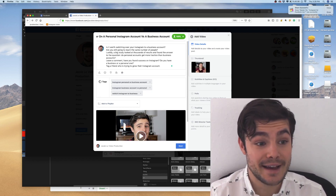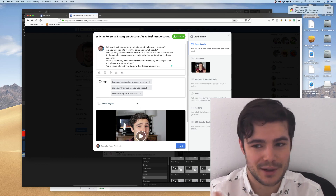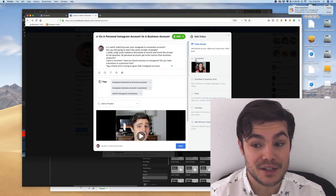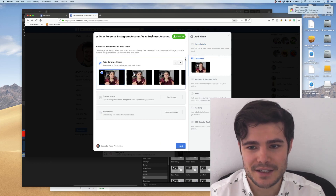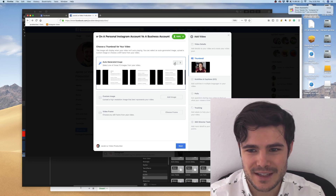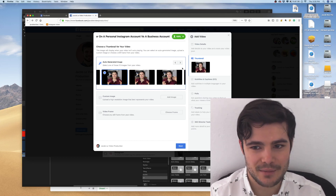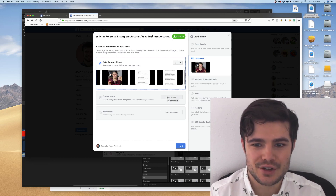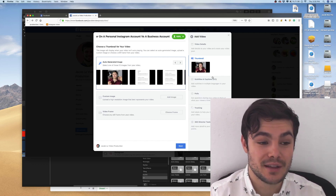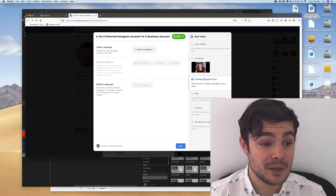Thumbnails on Facebook are not nearly as important as on YouTube, where you'd want text and eye-catching elements that make people decide whether to click. On Facebook, people are just scrolling through their feed and they'll see this thumbnail for like a quarter of a second, so you don't want text or anything crazy. But if there's something amazing in the video you could use that as the thumbnail. I'm just going to choose a part where I'm not making a weird face. You can pick an exact frame from the video — it'll give you about 10 options — or upload a custom image.